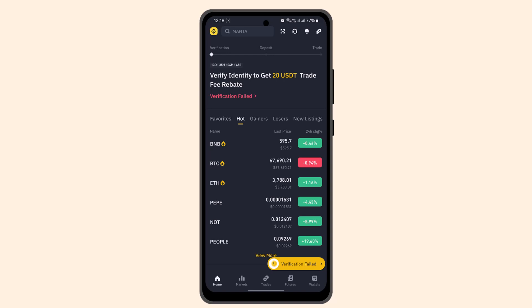Whenever you see the Binance Launchpad for new token offerings, you can just press on it and make sure to follow the criteria mentioned earlier — that is, you must commit a specific amount of BNB to the token sale. You can follow the prompts, and that's basically how you can participate in Binance Launchpad for new token offerings.